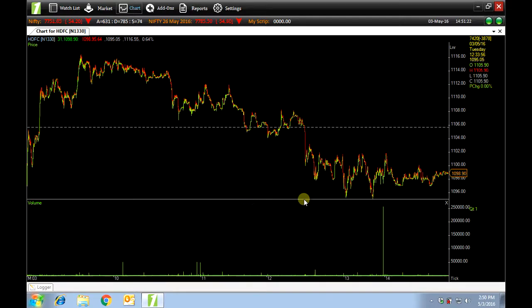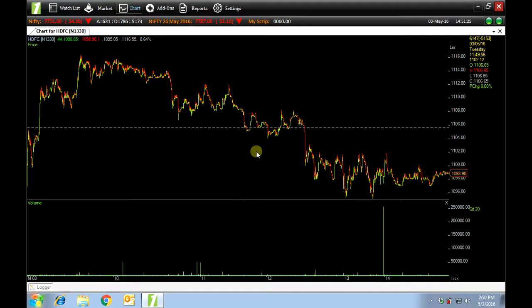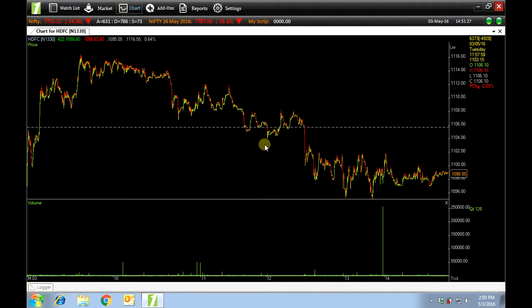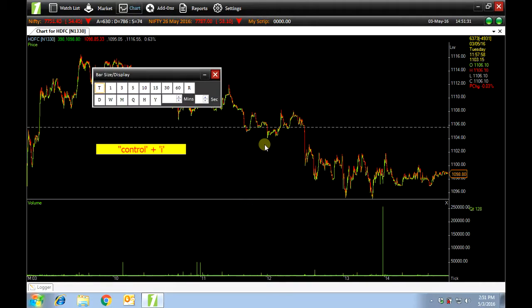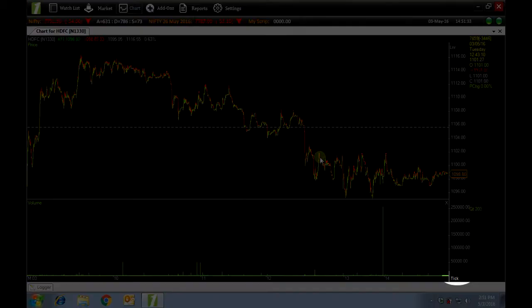Currently you're viewing the tick data of HDFC. You can change this by either using the keyboard shortcut of ctrl and I or by clicking on tick to your right hand side corner.